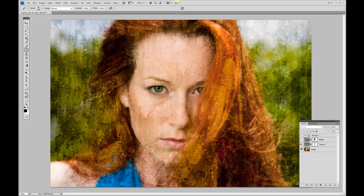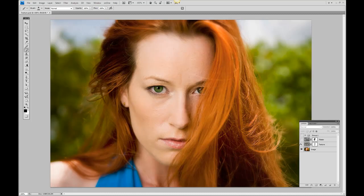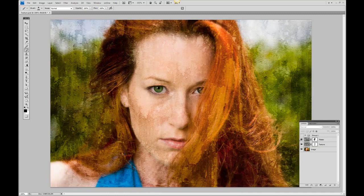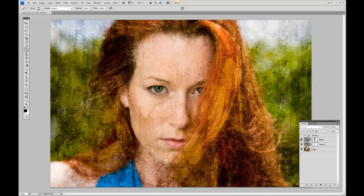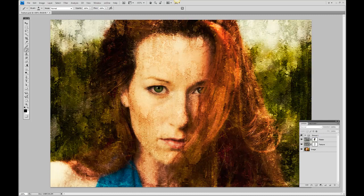Starting with a simple photograph, we added a couple of textures along with a layer mask and produced our results. To get the final image like this, a few plug-ins come in. I personally love working with NIK software and On1, and by changing up some of the plug-ins, these are the effects you can create.